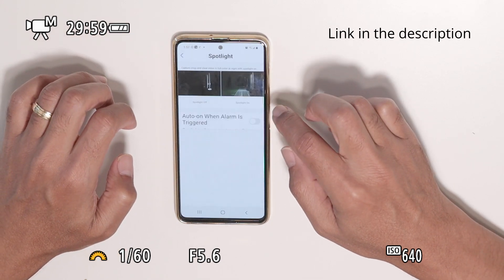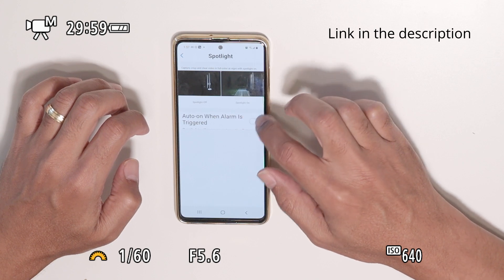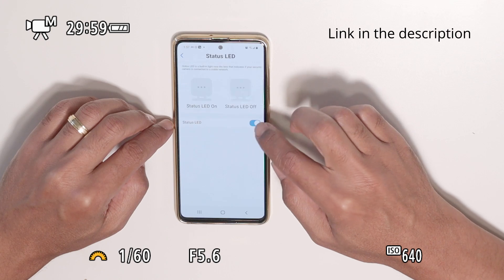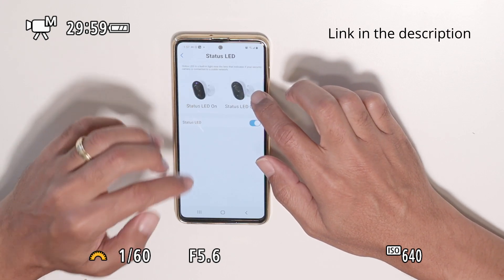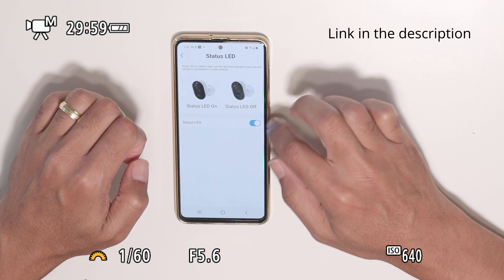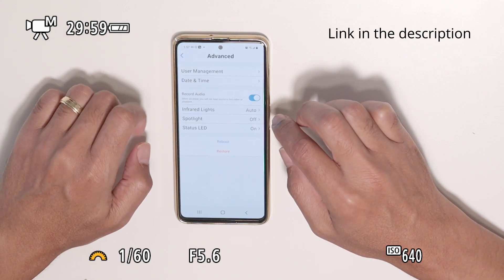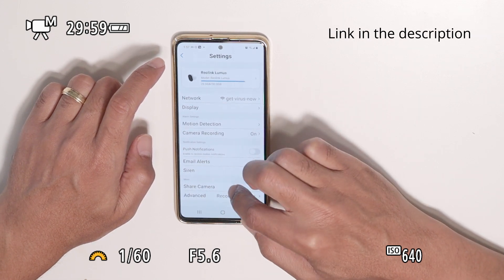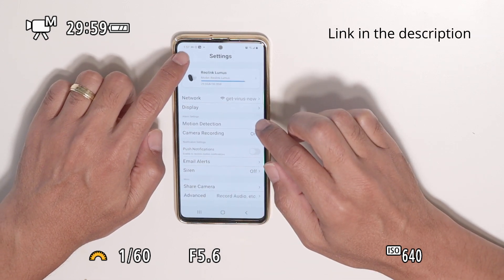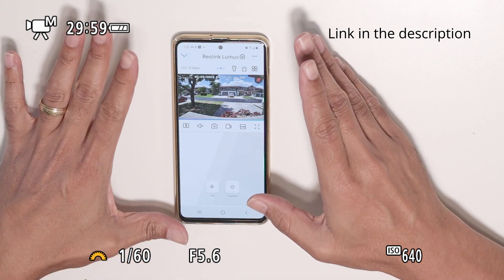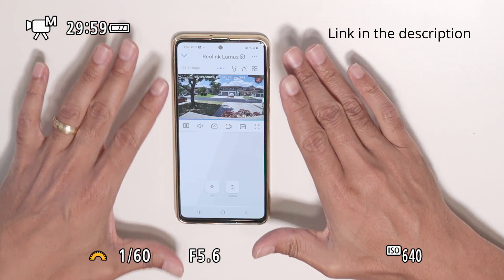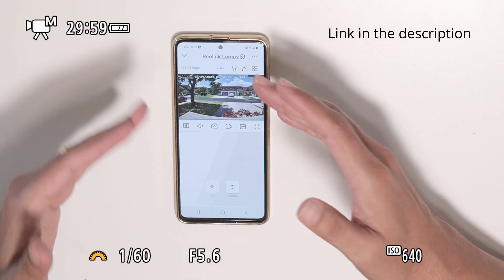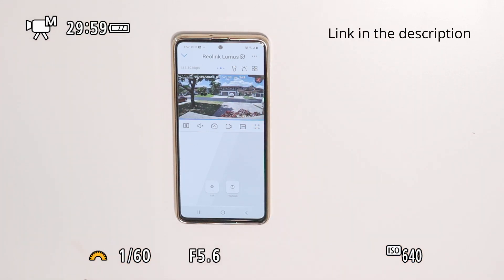Infrared I always leave on, but you can turn it off if you want. The spotlight works the same way — on or off, automatically or manually. The status LED on the camera can also be turned off if you don't want it visible. You can delete the camera from the app here as well. Overall it's a pretty intuitive app — easy to use, and it works for the Reolink Lumos and other Reolink cameras.